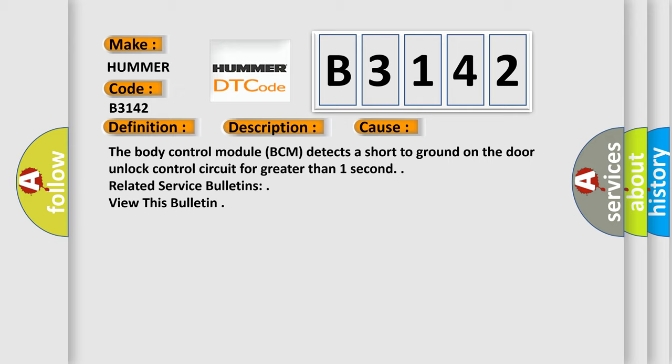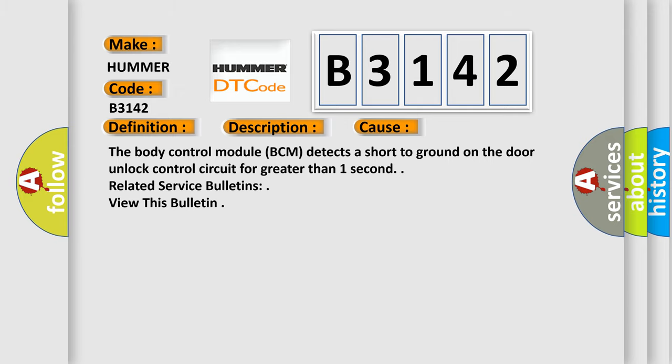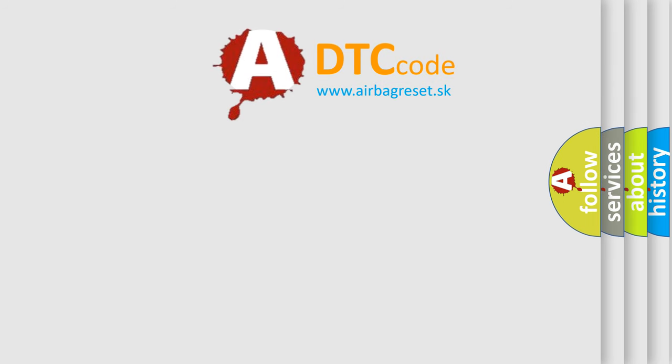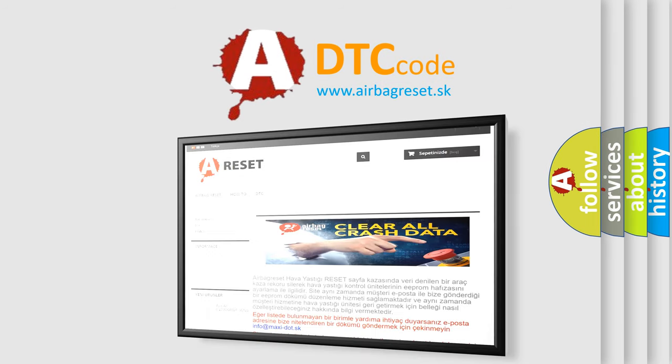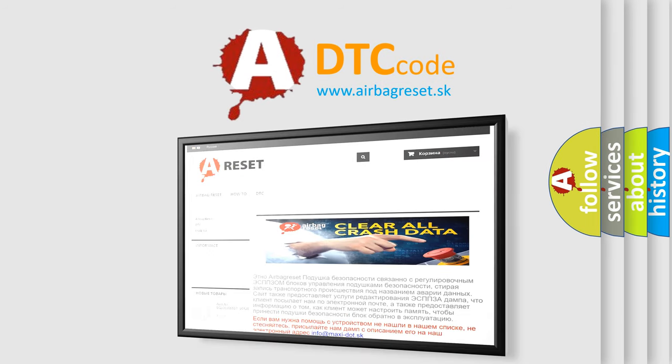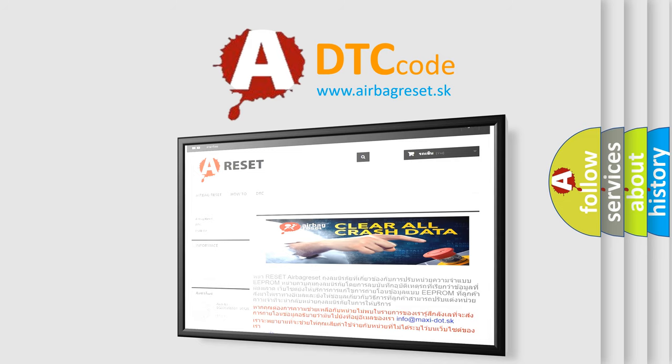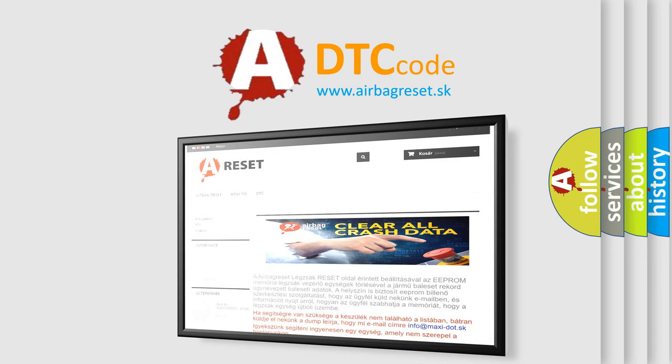The Airbag Reset website aims to provide information in 52 languages. Thank you for your attention and stay tuned for the next video.